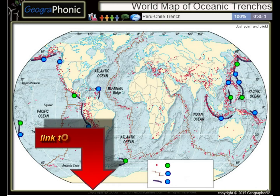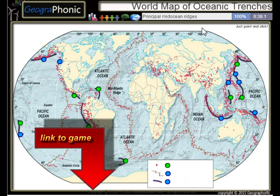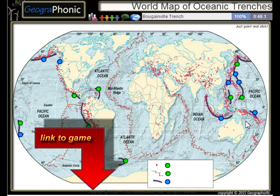The Peru-Chile Trench, the Puerto Rico Trench — all these kinds of things are principal mid-ocean regions. The Bougainville Trench and the Yavasunda Trench.